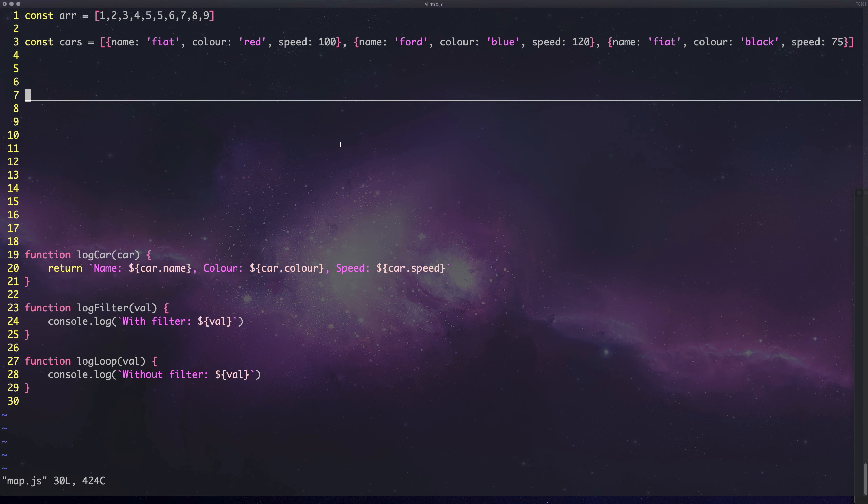So what is mapping? Well essentially, mapping is taking a value and mapping it to another value. We take X and we want X to be equal to X times 2, for example.